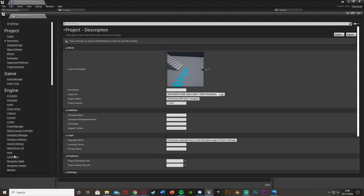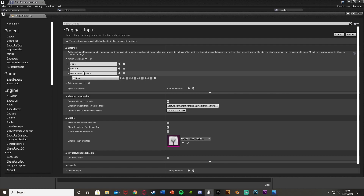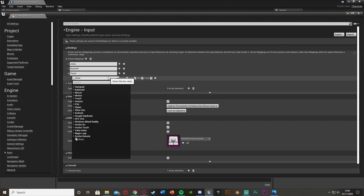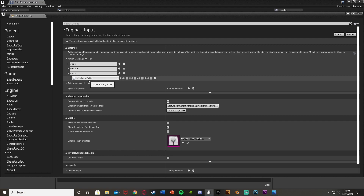What I'm going to do is go up to Edit and Project Settings. Once this is loaded, we're going to go straight down to Input and create an action mapping. Just hit the plus there to get an action mapping, and I'm going to call this one 'punch' or 'attack' or anything like that, and I'm going to set this to left mouse button. But you can pick whichever key you like — left mouse button, right mouse button, middle, F on your keyboard, or even right trigger for console. Then just close that.